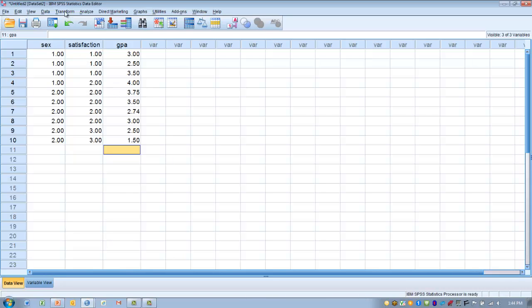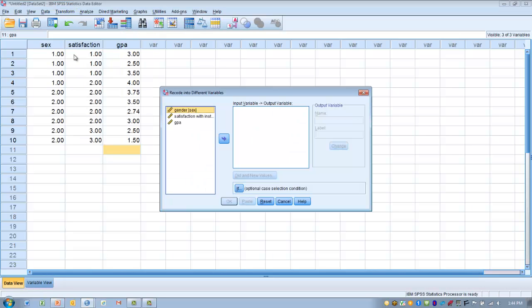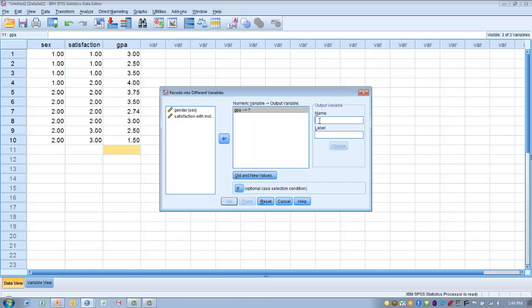We go to the Transform menu and select Recode into a Different Variable. We want to take GPA and create a new variable that indicates pass or fail. First we set GPA as the input variable and move it into the input variable box. Then we create the new output variable and call it PassFail. We click Change.